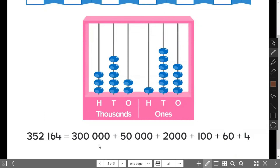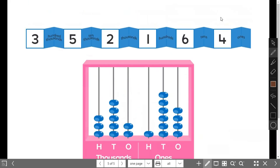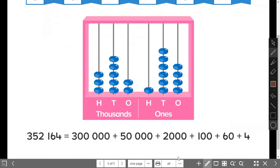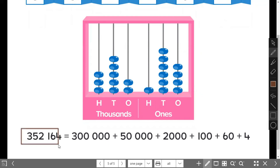And we can write from the number expander and from the upper cards. We could write the expanded form like this: three hundred thousand plus fifty thousand plus two thousand plus one hundred plus sixty plus four, which equals three hundred and fifty-two thousand, one hundred and sixty-four.